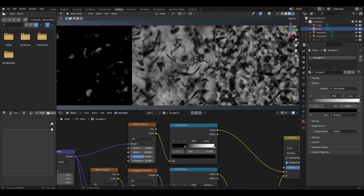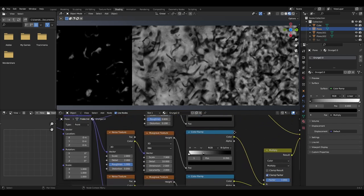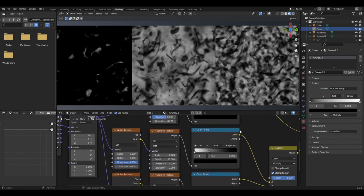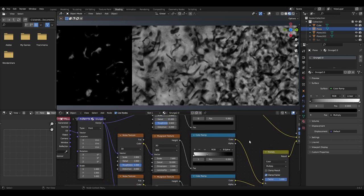The colour ramp will have the black slider at 0.3 with the setting of ease. Then we will want to add a noise texture, musgrave texture and a colour ramp. The noise texture will have a scale of 2.8, detail of 2, roughness of 1 and distortion of 0.